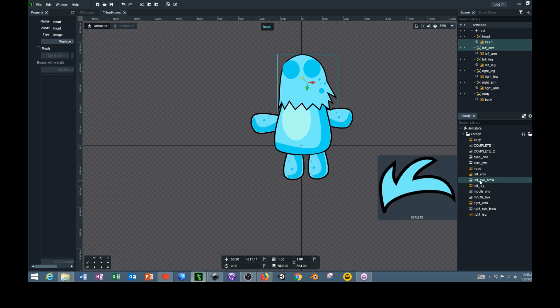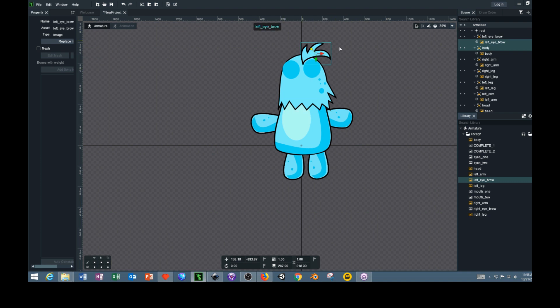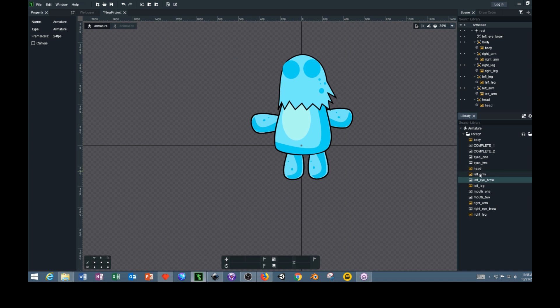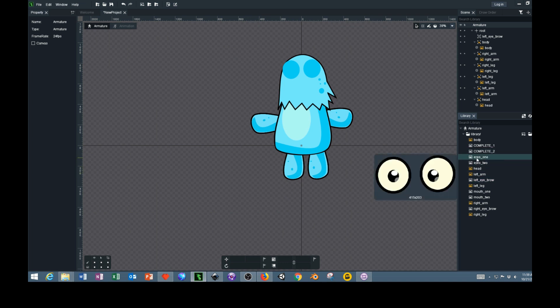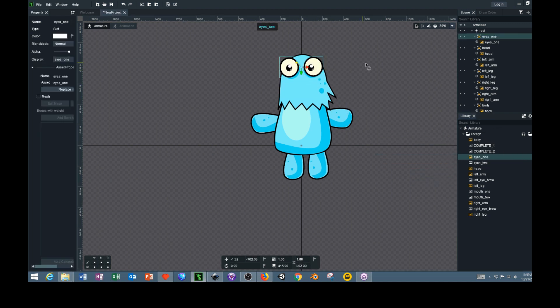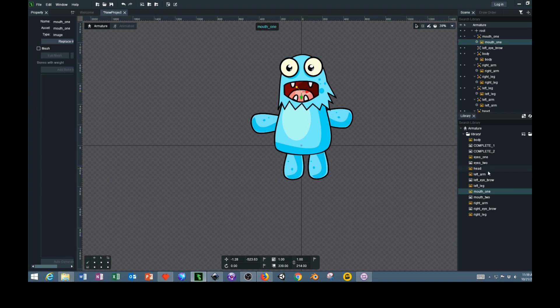I went ahead and did each one of the eyebrows separately, that way the eyebrows could be lifted up and rotated in different directions to give different facial expressions. We don't want to put that eyebrow on the screen yet, we want to do the eyes first. I want to do this set of eyes right here, and now I can add the mouth. I'm going to use mouth one and left eyebrow and the right eyebrow.